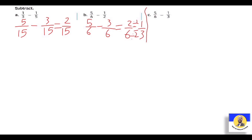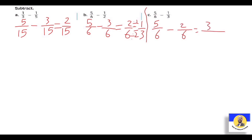Letter C: 5 over 6 minus 1 over 3. الـ three أقدر أغيرها أخليها six. يبقى الـ LCM عندنا برضو هي six. الـ first fraction زي ما هي. الـ three بقت six: عملنا × 2، يبقى 1 × 2 = two over six. نعمل minus: 5 - 2 = three over six. ولو عملنا divided by three up and down = one over two.